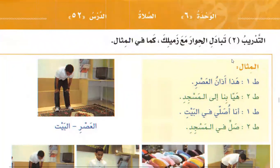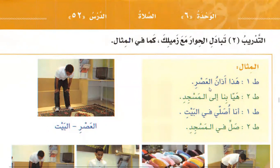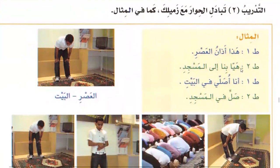This is the second lesson. Exchange the dialogue with your colleague. This is the azaan of us. Let's go to the masjid. Pray in the mosque.